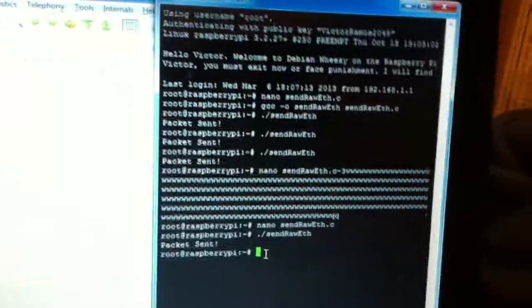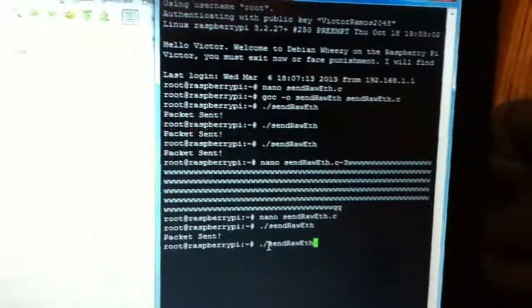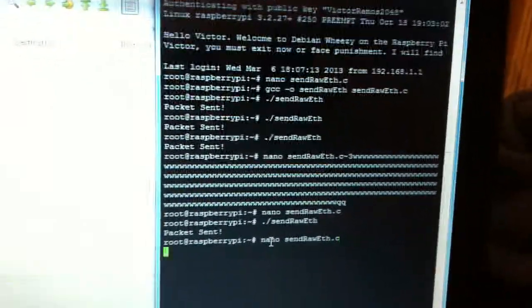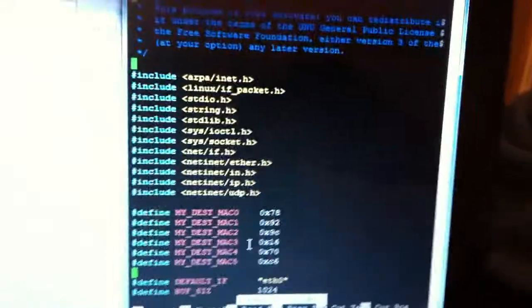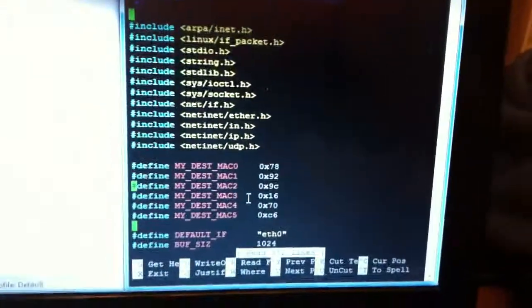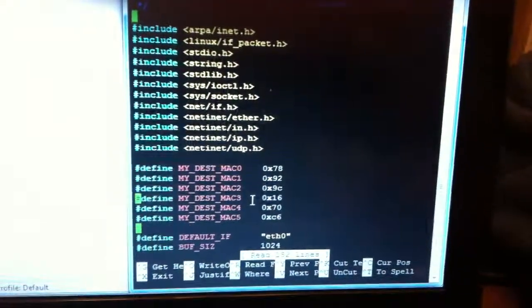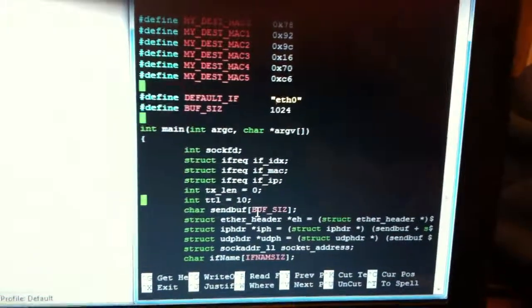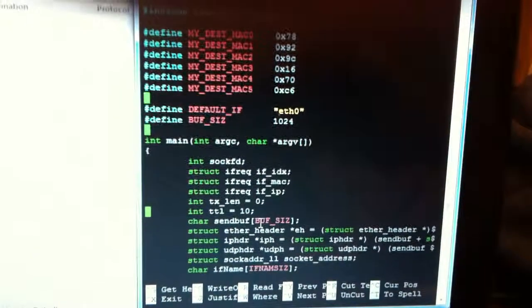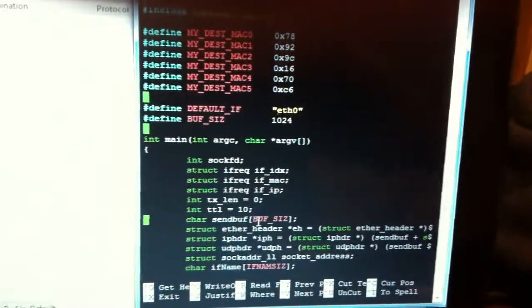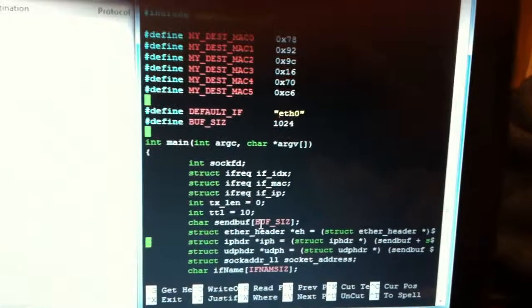So first I'll let you look at the program code. It's written in C so you can see the destination MAC address that it's going to send it to. The default interface buffer size.